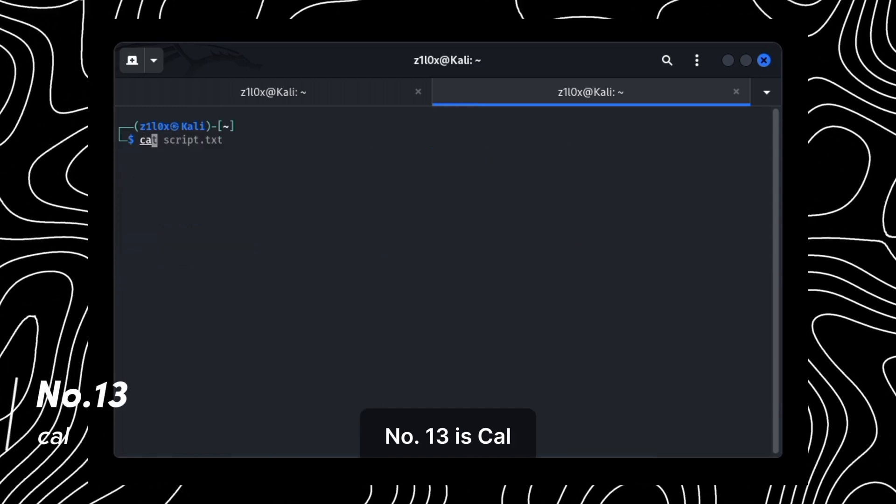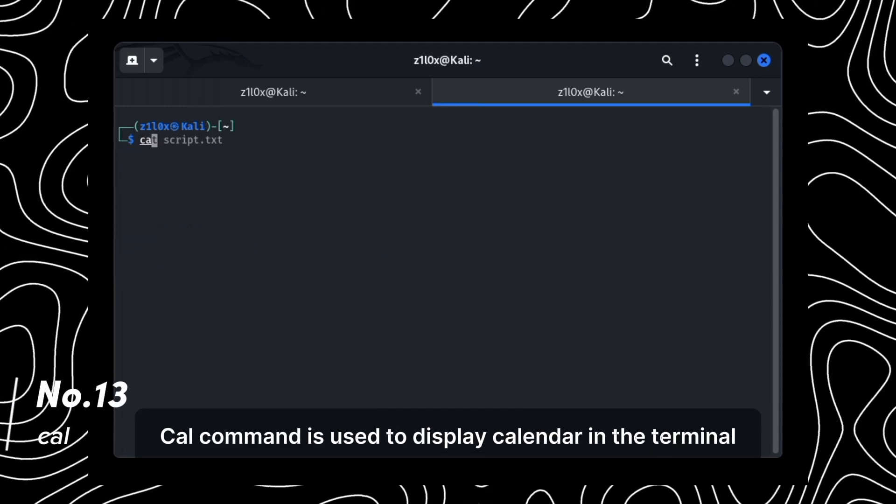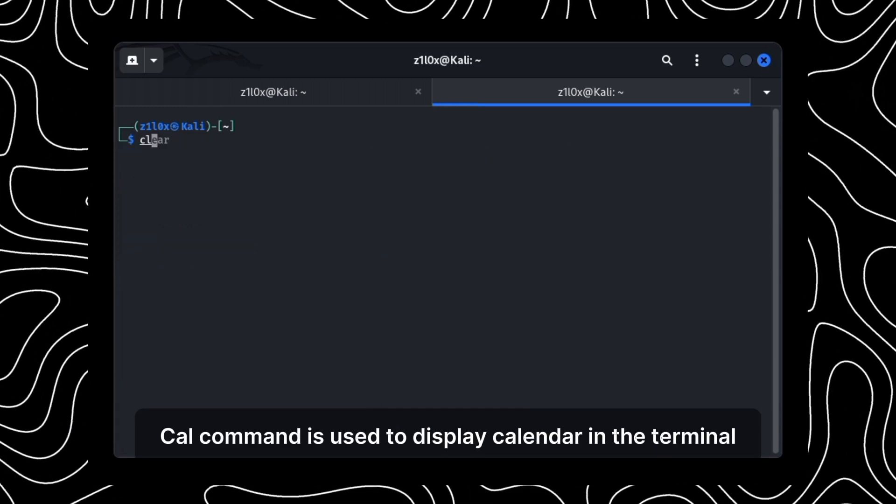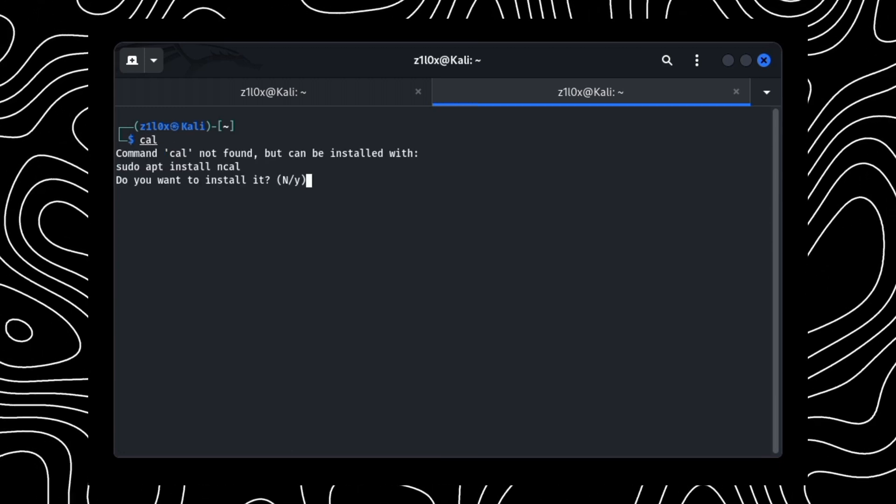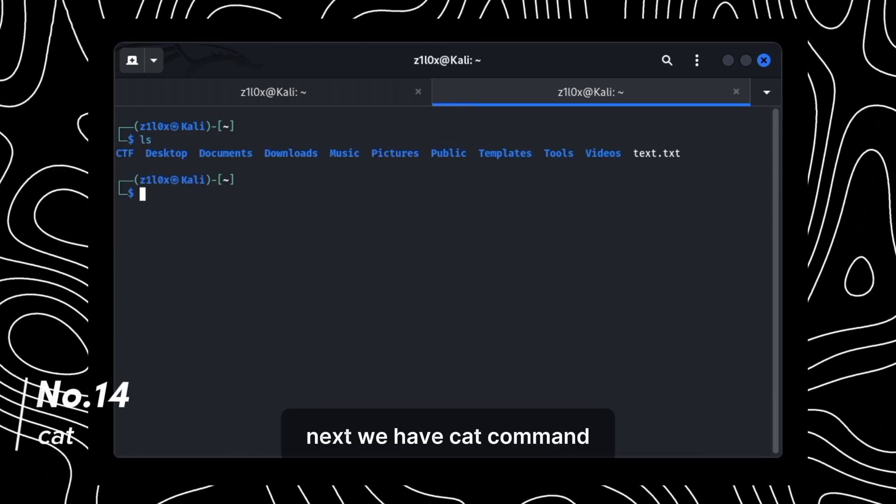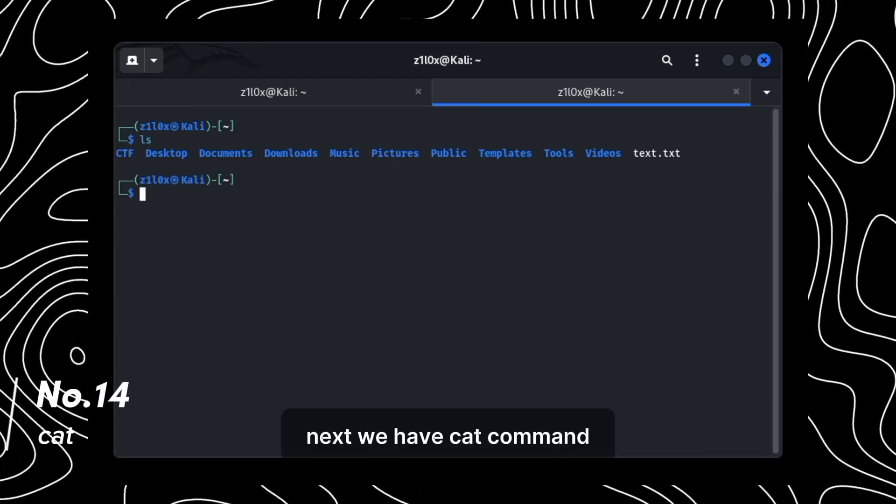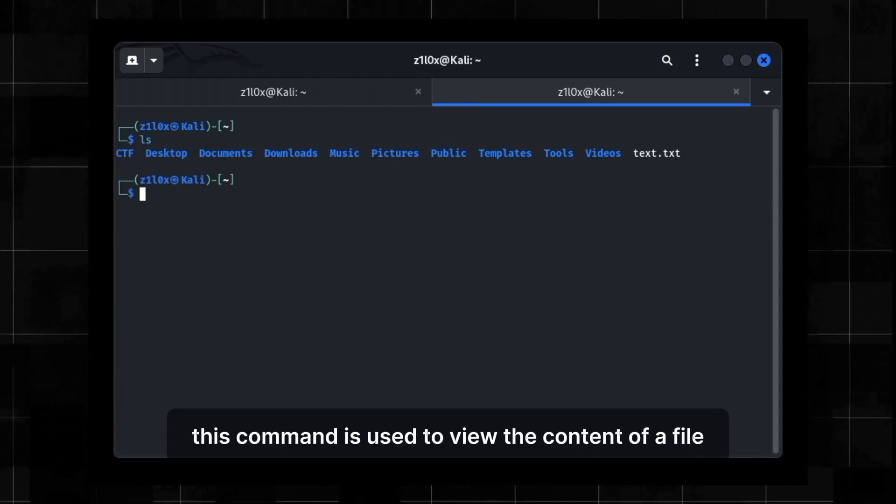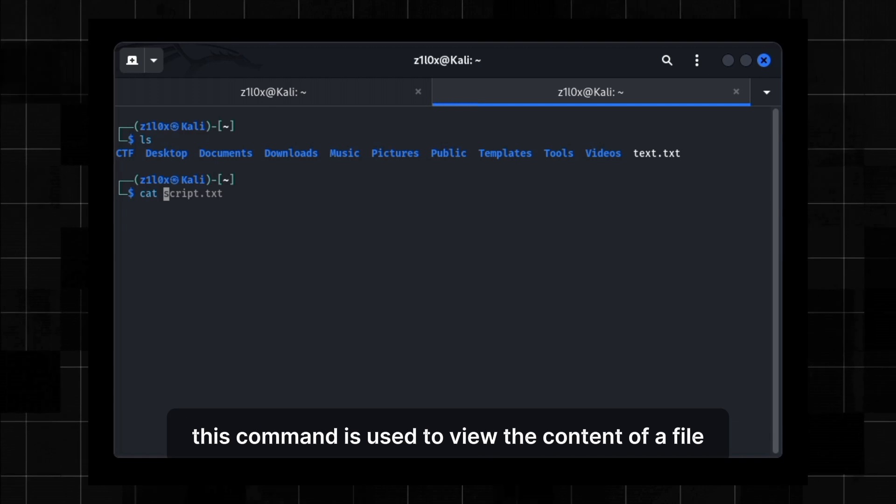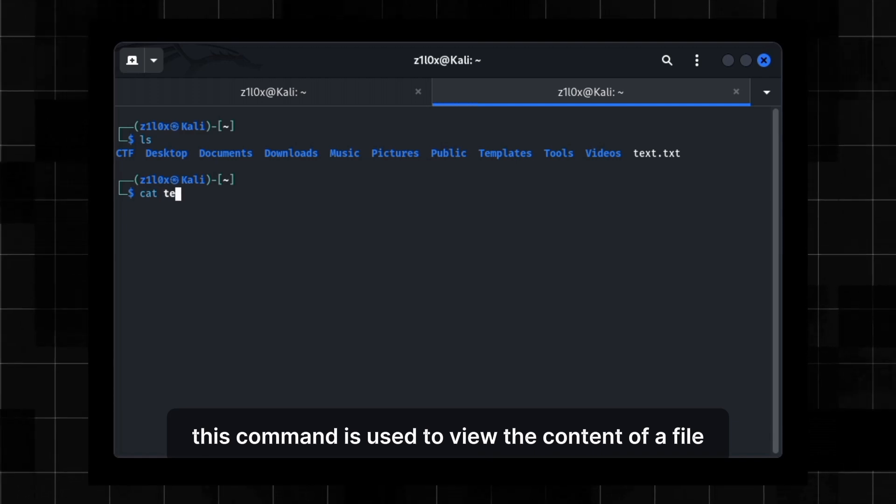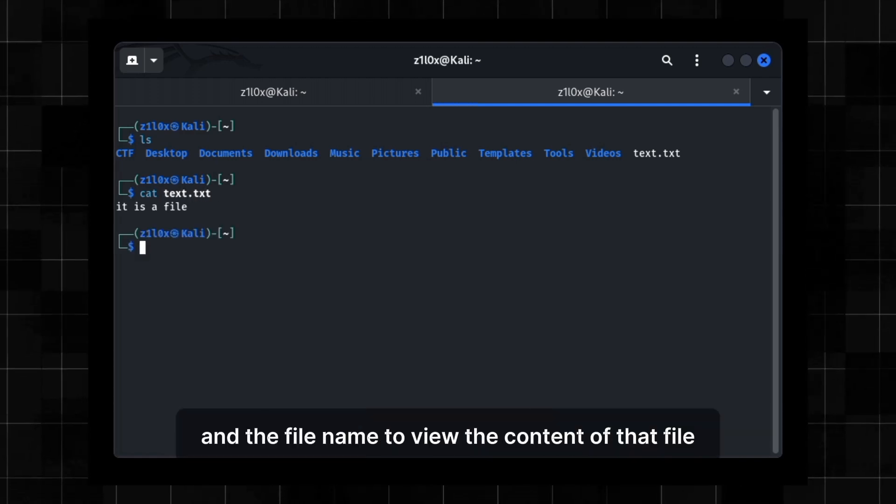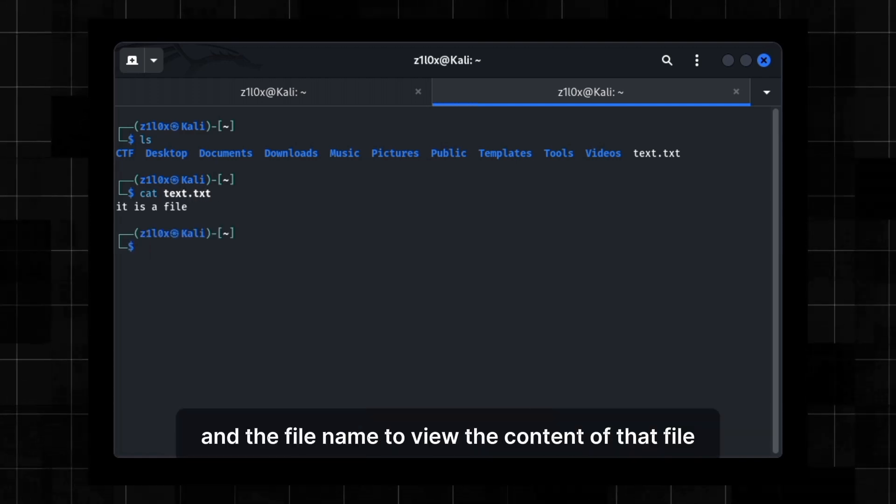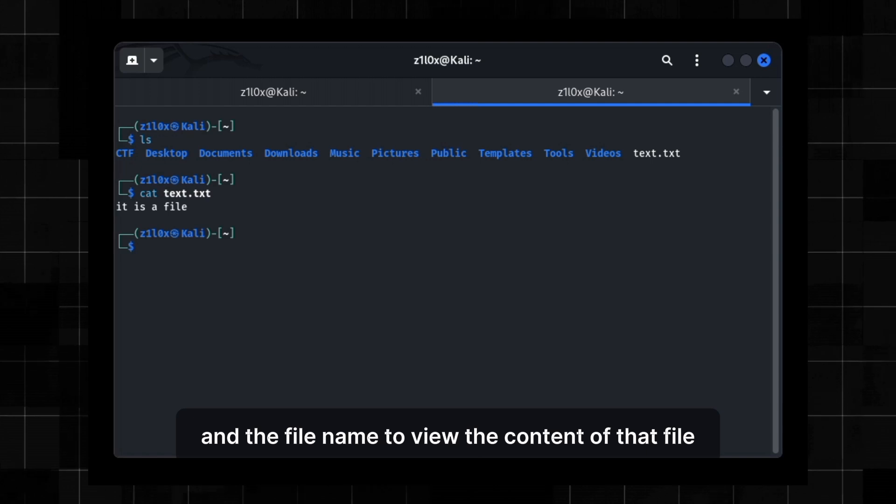Number 13 is cal. Cal command is used to display calendar in the terminal. Next, we have cat command. This command is used to view the content of a file. Just type cat and the file name to view the content of that file.